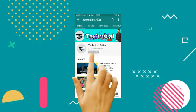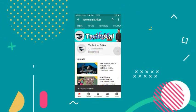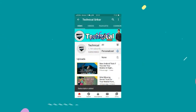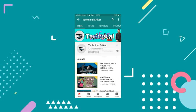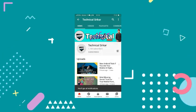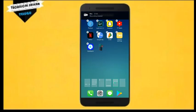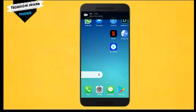Friends, subscribe to the channel and tap the bell icon for daily updates and notifications. Hello friends, welcome to our Technical Sticker YouTube channel.